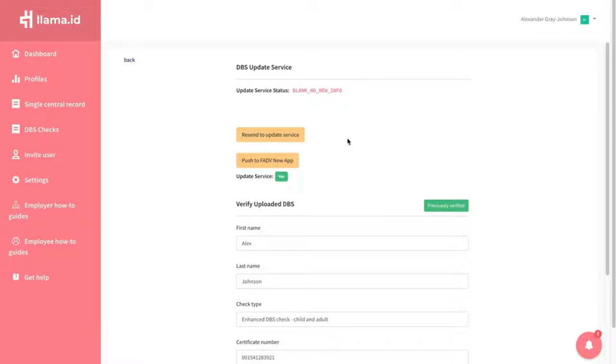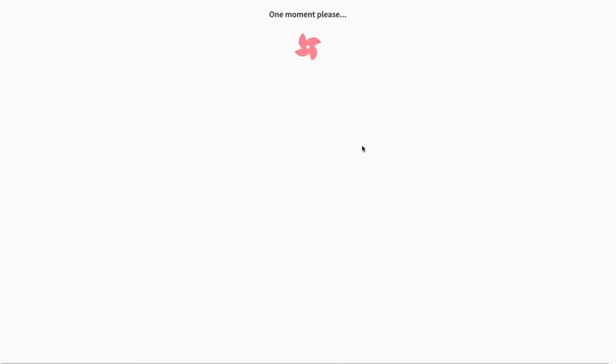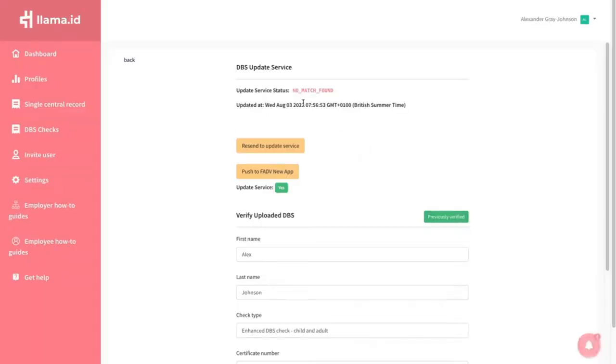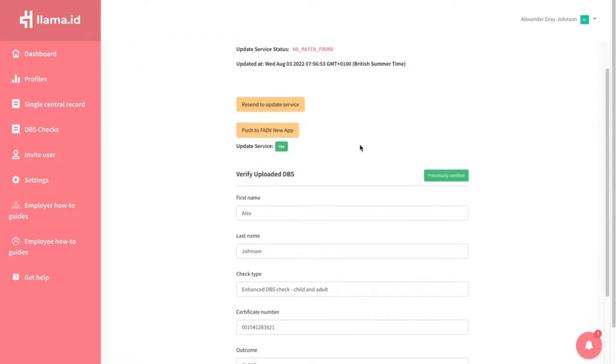To check the Update Service, make sure all the information is correct and then click Send to Update Service. This will then return a real-time status from the Update Service for that user.